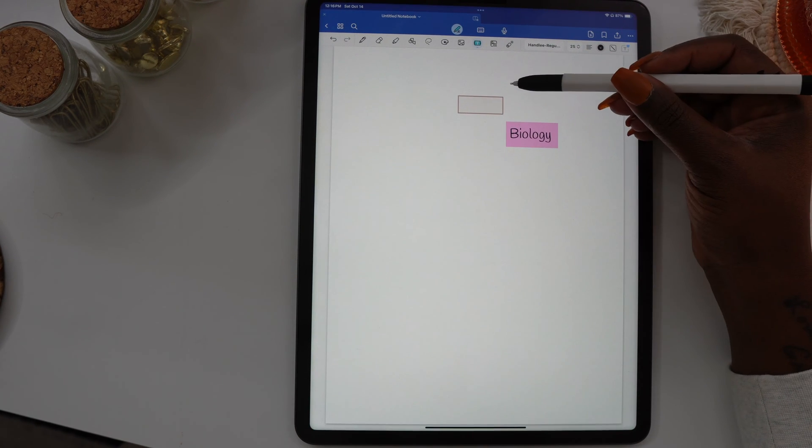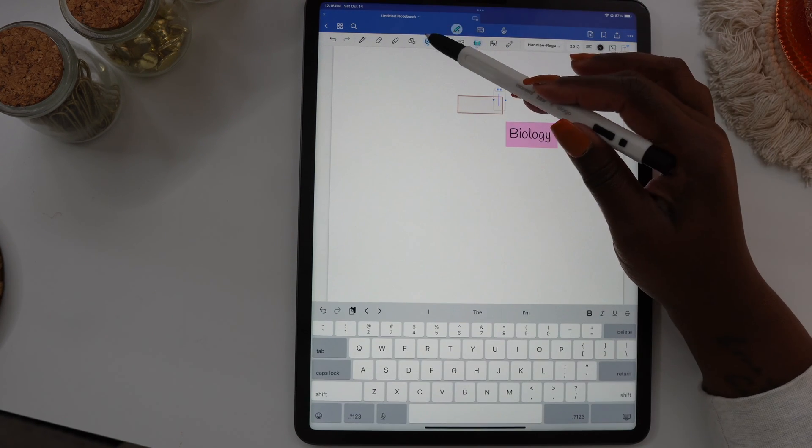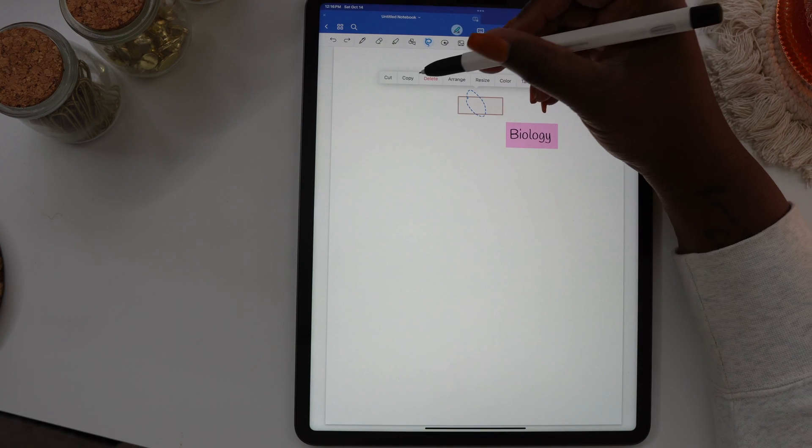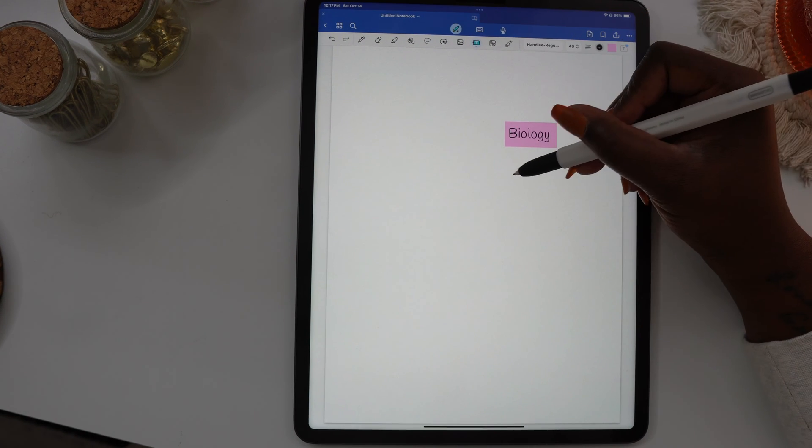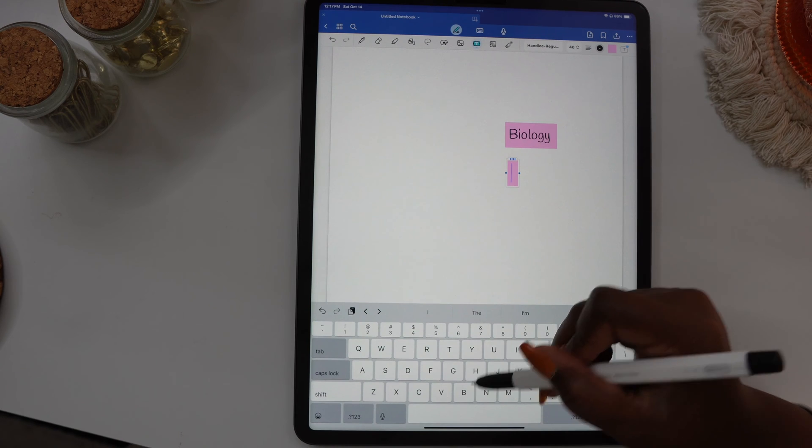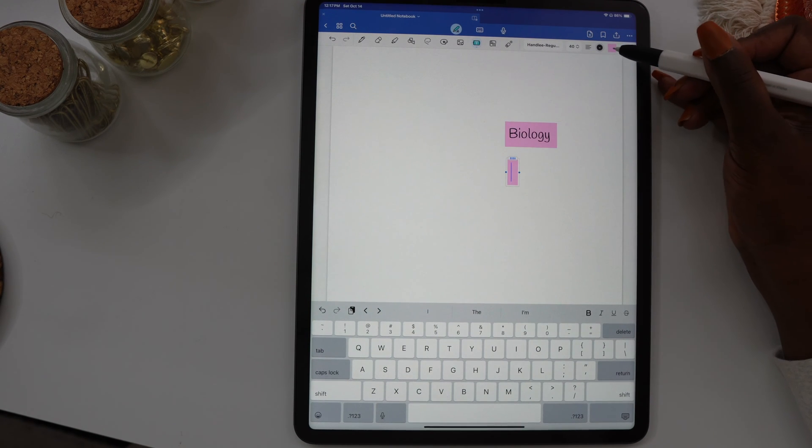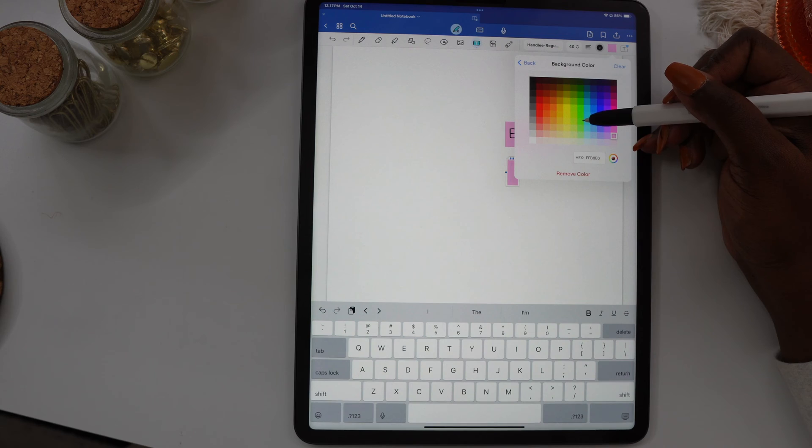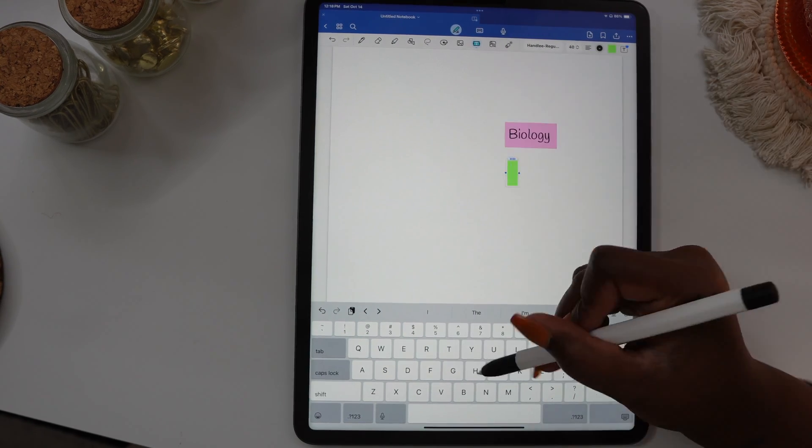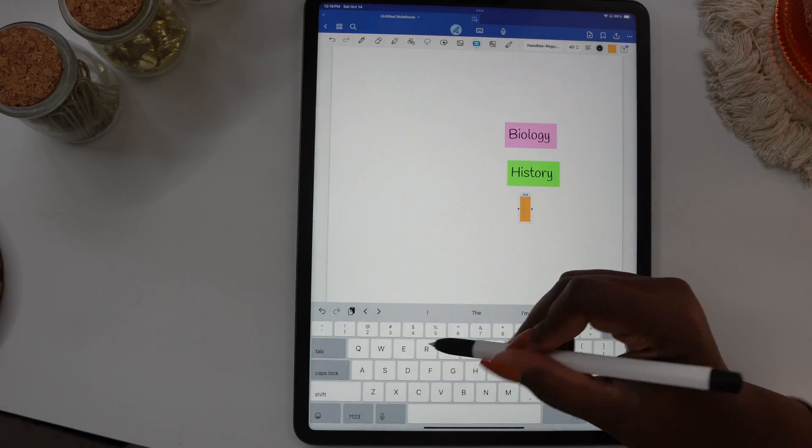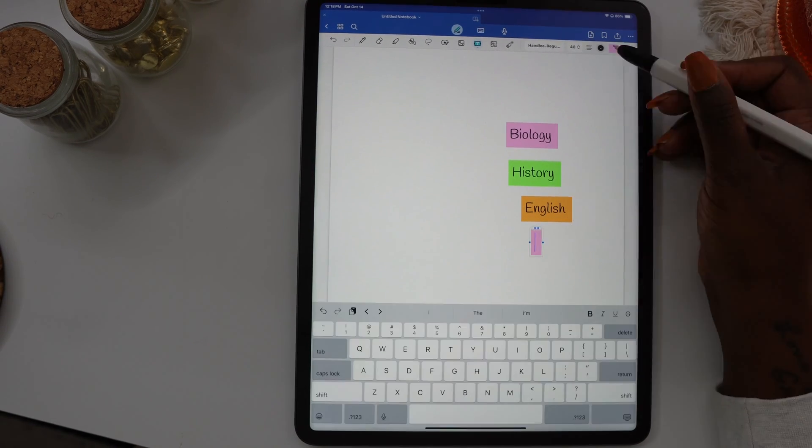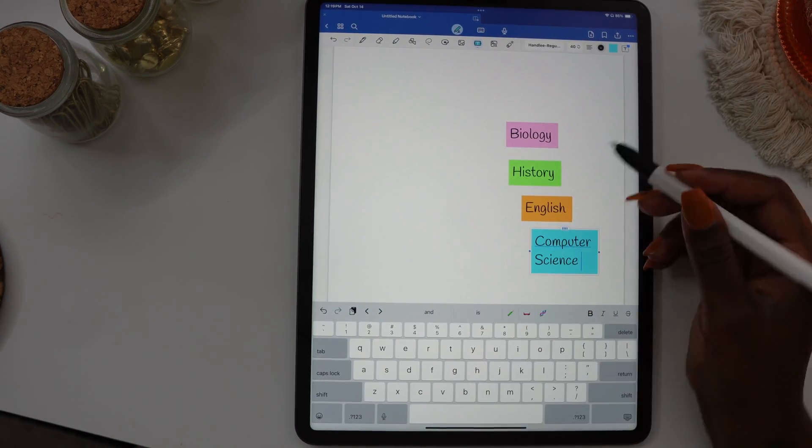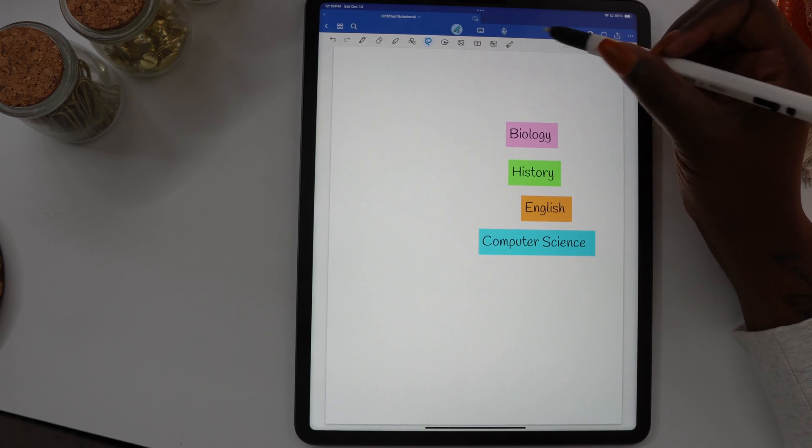Make sure that once you've created your text box, you've chosen the color and the font and the size you want to use, you go in and save that as your default so you can continue using that same size for the next tabs. The only thing you'll have to change is the background color. I'm just going in and making my other tabs. I'm going to make one for biology, one for history, one for English, and then one for computer science.